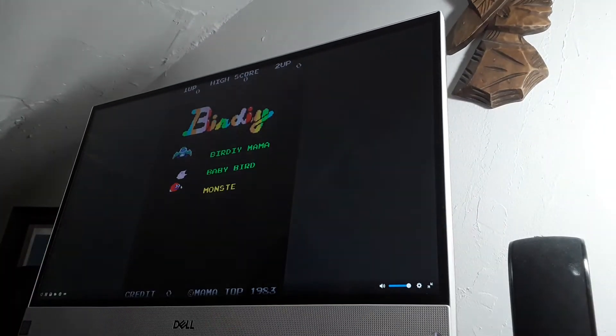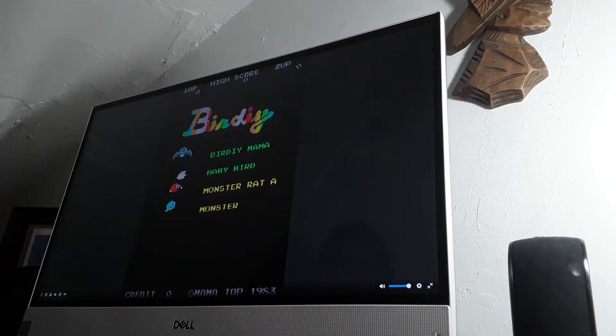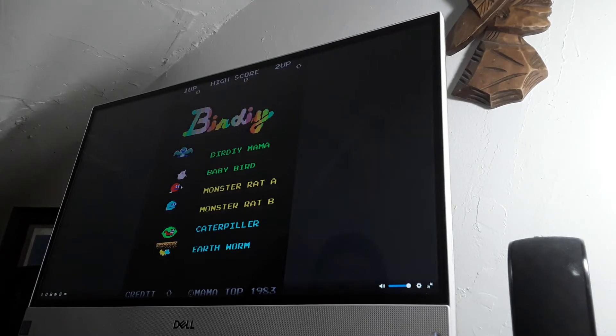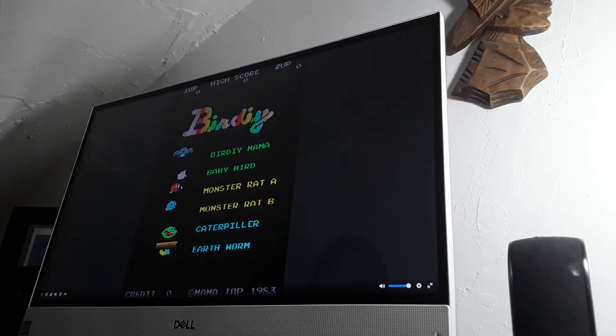The characters from the Birdly game are Birdly Mama, Baby Bird, Monster Rat A, Monster Rat B, Caterpillar, and Earthworm.